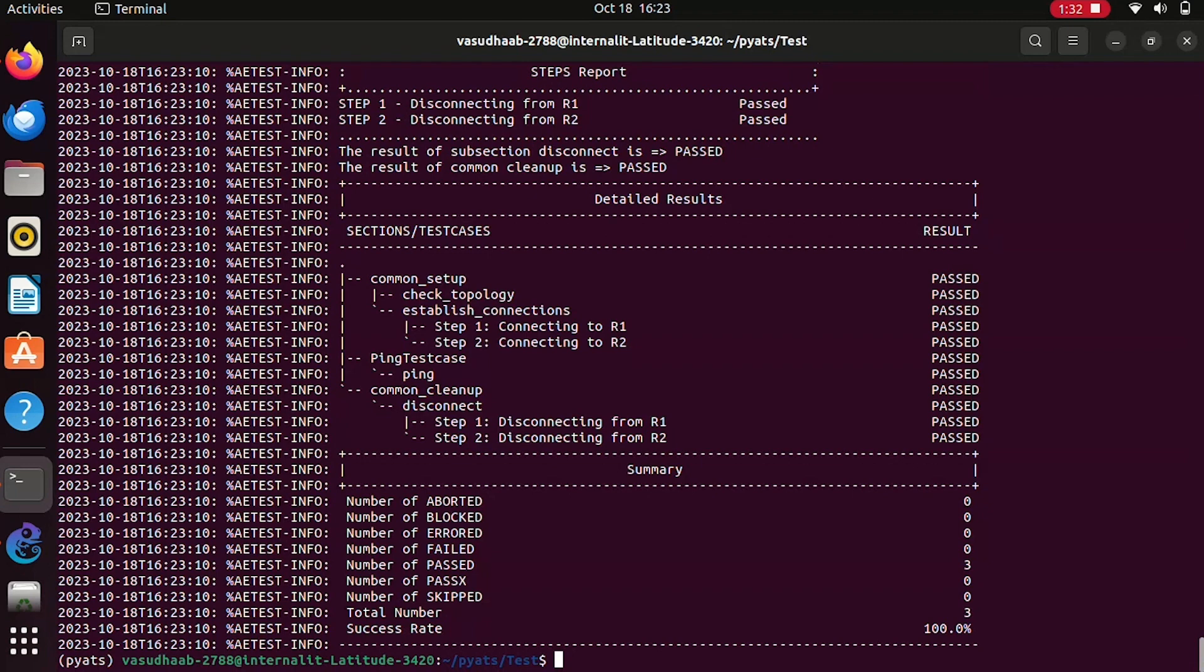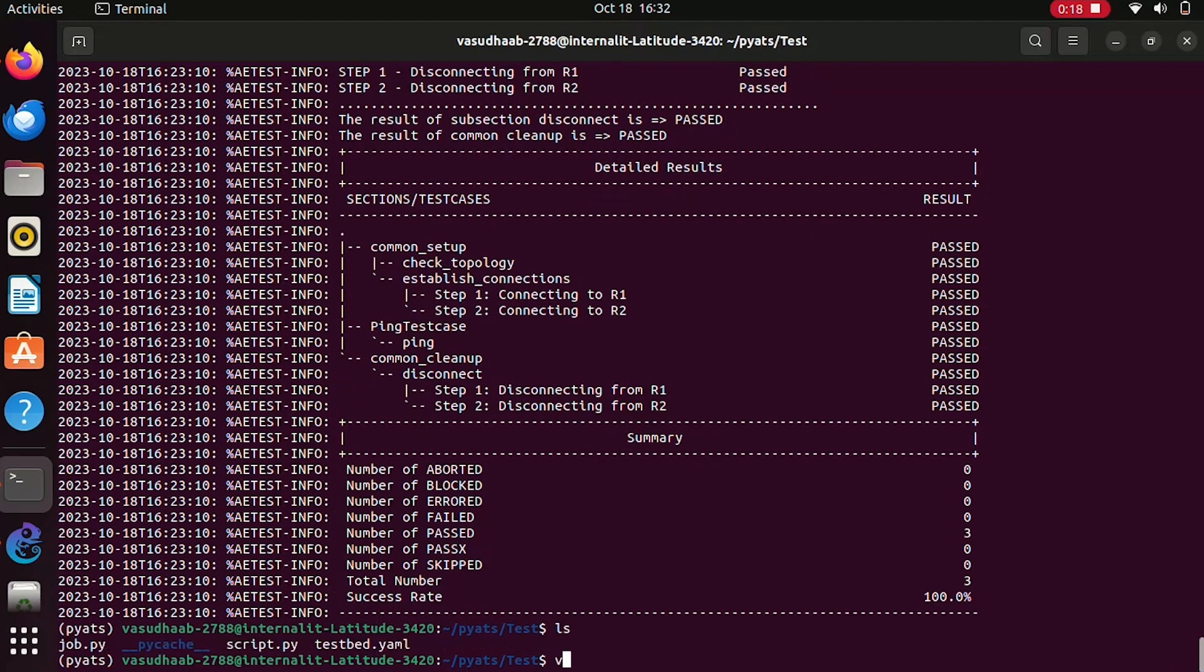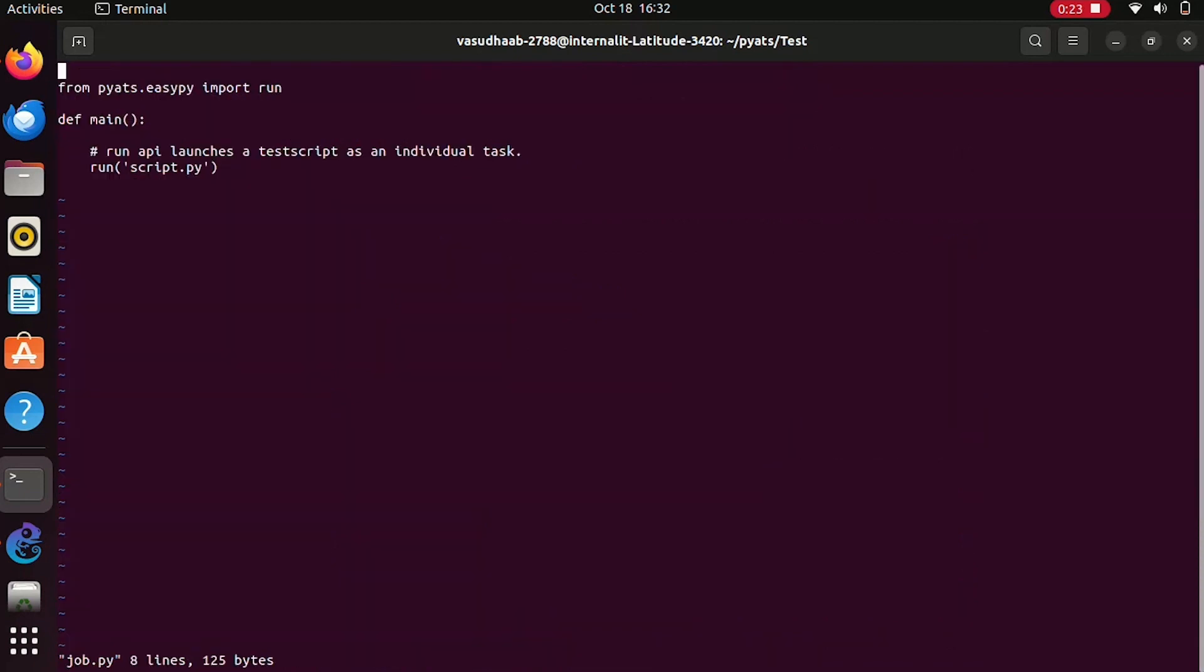Instead of simply running test scripts as an executable and getting the output in an STD output format, job files enable the execution of test scripts as tasks in standardized runtime format. We have a file called job file wherein PyATS, we run all our jobs using this job file. Job files enable the execution of test scripts as tasks in standardized runtime environment.